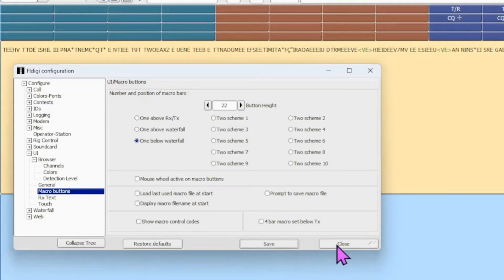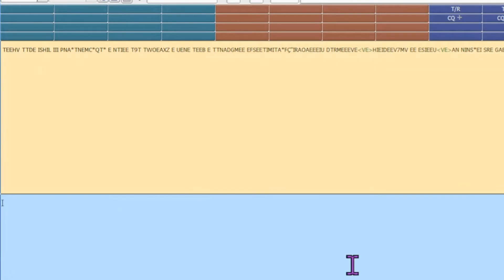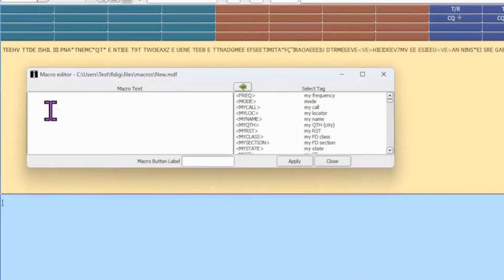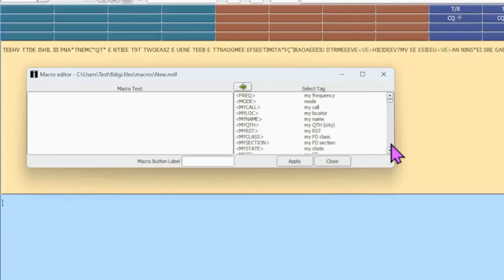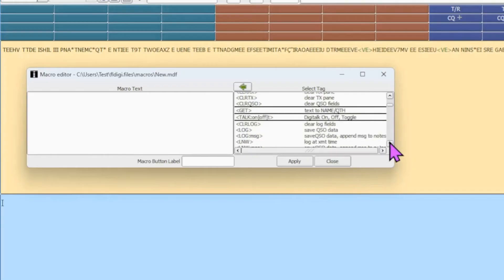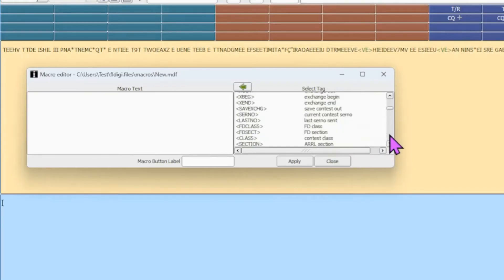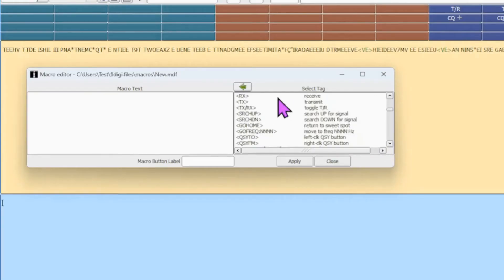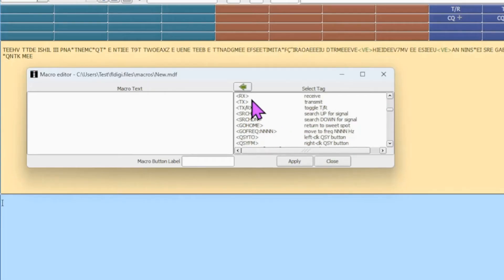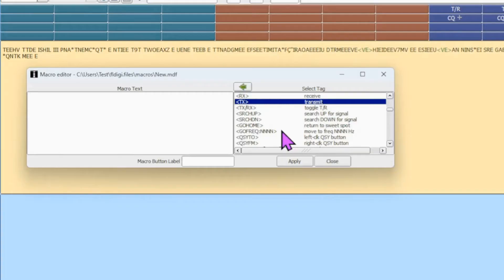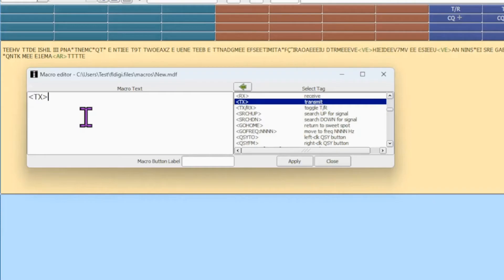But for now, let's go ahead and save and close this. I'm going to right-click on this upper left-hand corner macro, and that brings up my macro editor. And I'm going to enter my Call CQ. So the first thing we want to do is turn on our transmit. So you scroll down over here under all the selections that are available. You find TX, then click on this green arrow, and it will insert that. I'm going to give myself a line and type in CQ, CQ, CQ, DE.